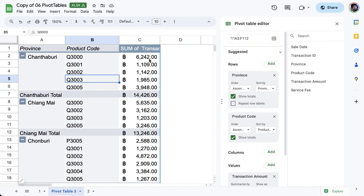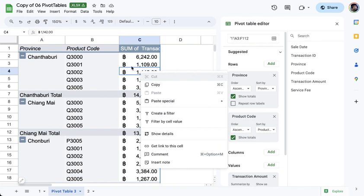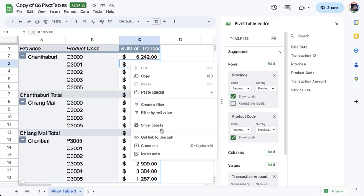For example, instead of Sum in my Pivot Table, I could right-click on my columns here. And I could see that I have other things that I can do in my Pivot Table, like I could create a filter, I could show the details, etc.